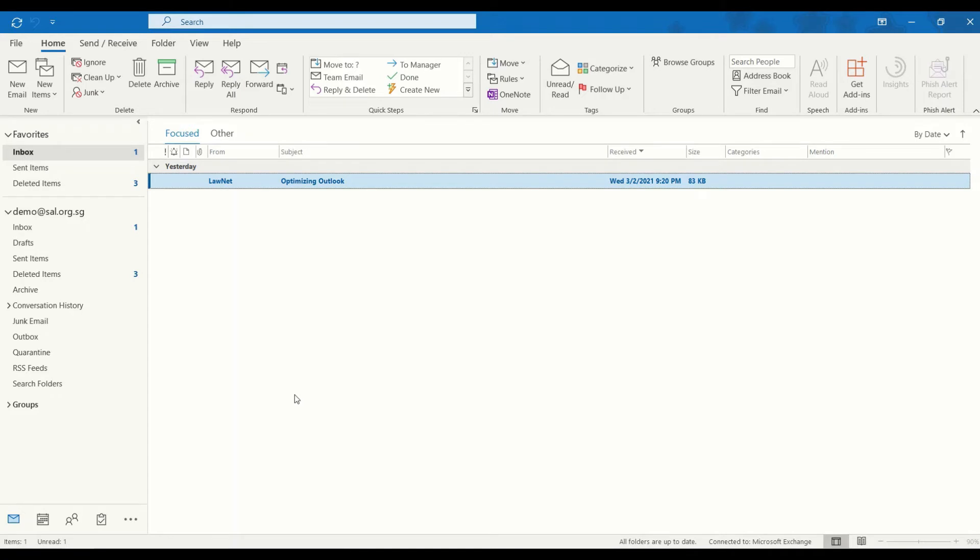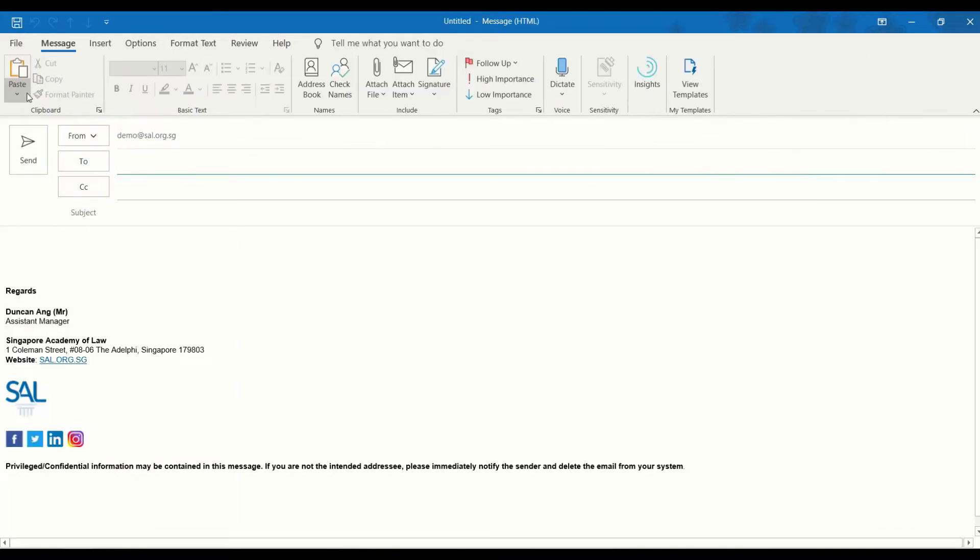After you have opened the Outlook application, click on New Email. Start by creating the email that you intend to send out.